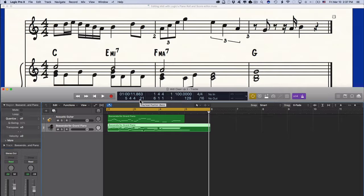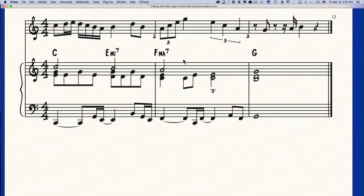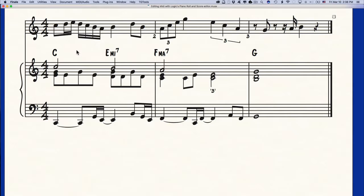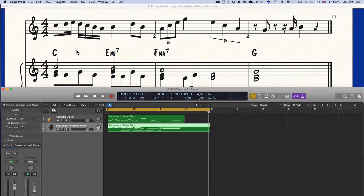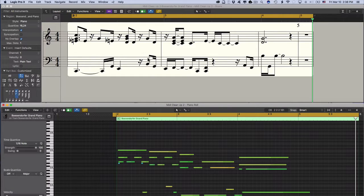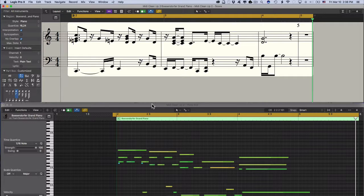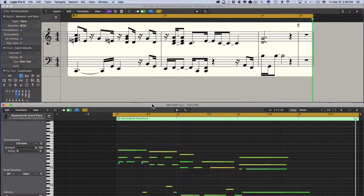Let me show you what we want to accomplish. This is the score, basically I played this into logic as sloppy as possible so we can do some serious cleanup. Here it is in logic, the tracks and I created a screen set for MIDI editing. We have the score editor up here and the piano roll editor down here.